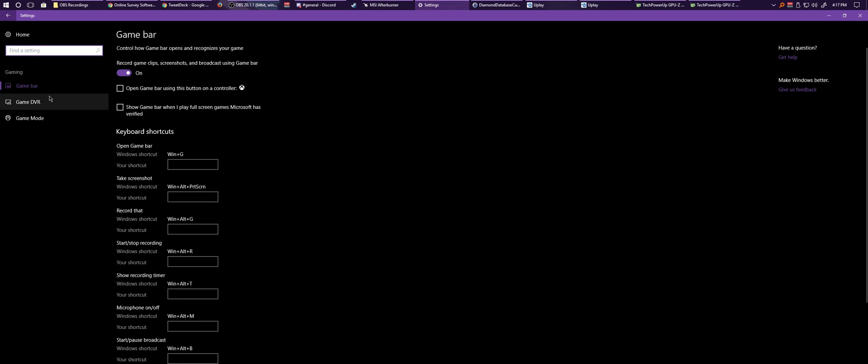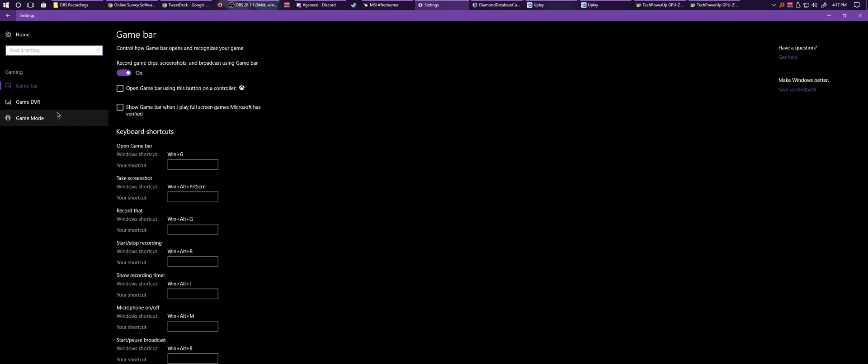You see here you have three different options in the Gaming thing: you have Game Bar, Gaming DVR, and Game Mode. You can disable as many as you want, but in my particular case, if you want to disable all of them, all you got to do is hit the toggle button where it says 'On' and toggle everything off.